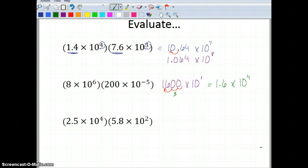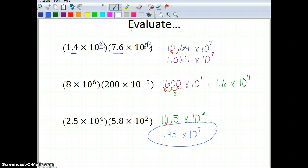Now I want you to do the next one. Go ahead and pause the video and work it out. The answer you should have gotten is 1.45 times 10 to the seventh.